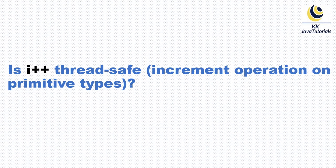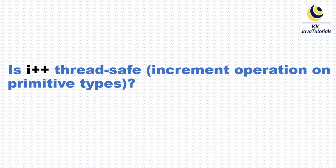The question is: Is i++ thread-safe? i++ is basically an increment operation on primitive types. So is that thread-safe or not? Let's try to understand the answer to this question.